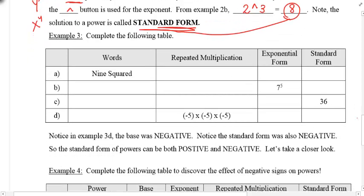Try example three on your own. It has a table asking you to write powers in words, repeated multiplication, exponential form, and standard form. I'll do the first row. In part A, it says nine squared. As repeated multiplication, squared means two nines: nine times nine. In exponential form, that's nine to the exponent of two. Standard form means calculate it: nine times nine is 81. Row A is complete — now try row B.